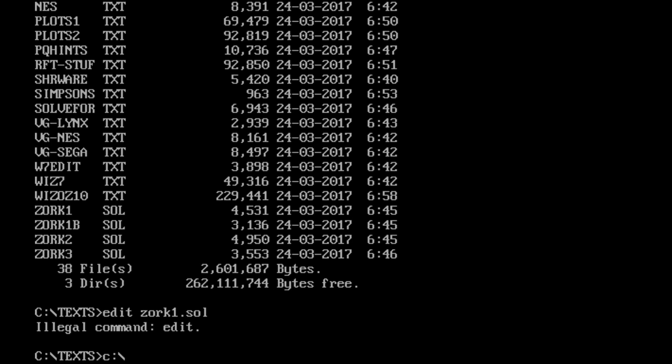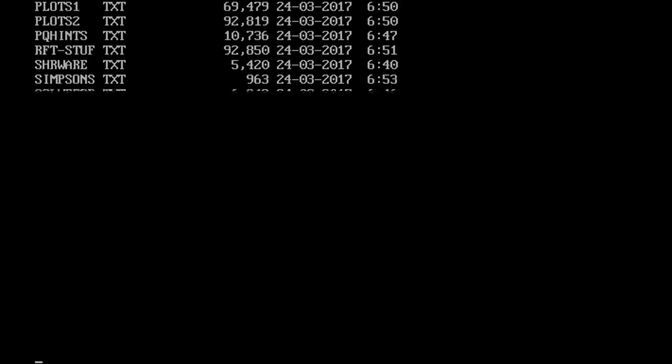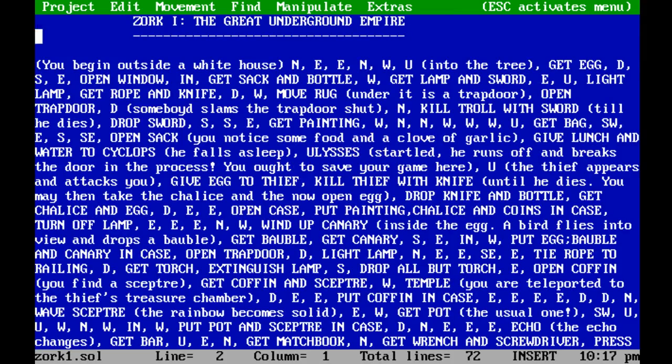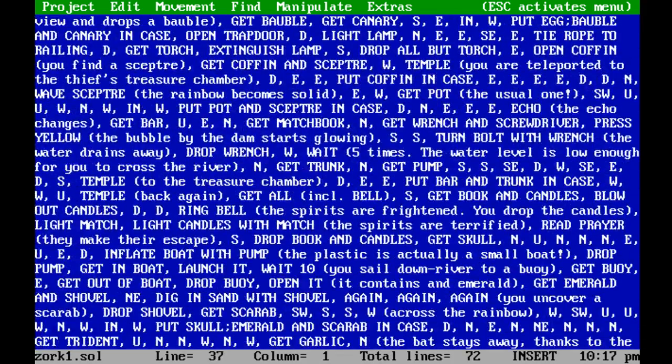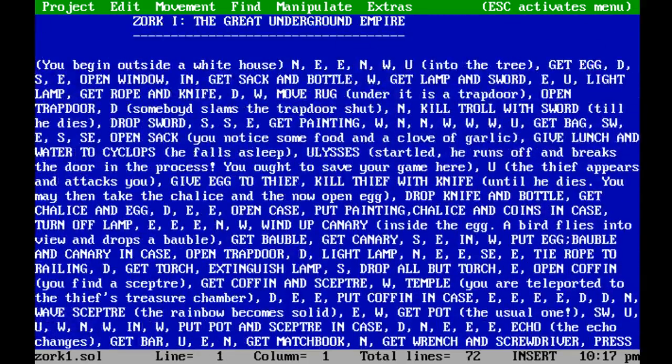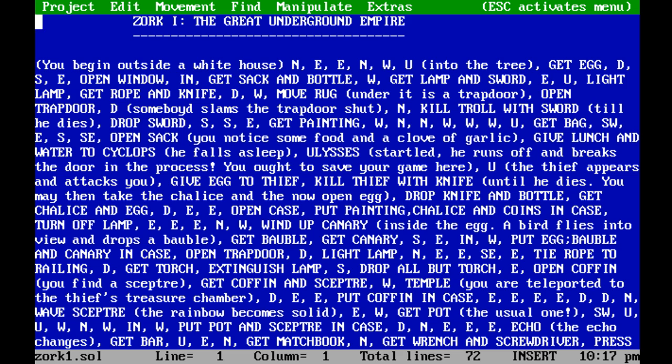Alright. So, I can do ped.exe and then feed the file in as an argument. That way. zork1.sol. Alright. So now we're in pedit and we've got the solution to zork1, which, by the way, not as thrilling a file as I thought it'd be because it's just exactly the inputs that you type in.